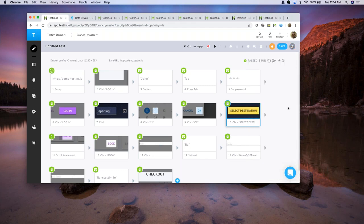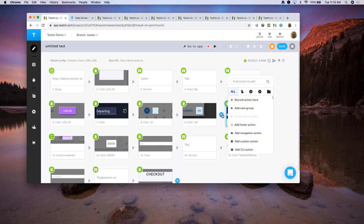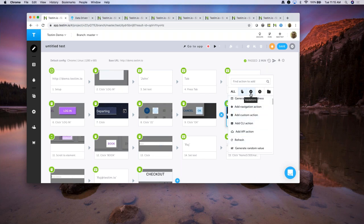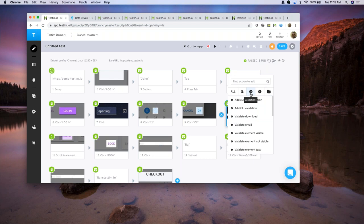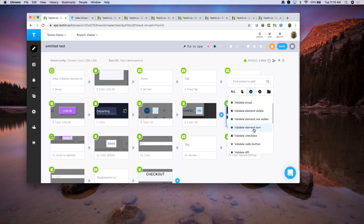Now you may ask: what if I really wanted to catch that name change? That's when we have a lot of built-in assertions you could use. If you see between the steps, you're going to see a plus icon. If you click on it, you'll see different built-in actions: hover action, navigation action, custom actions using JavaScript, and various other built-in functionalities. You also have different assertions: you can validate downloads, emails, whether an element is visible or not visible, and whether element text is present.